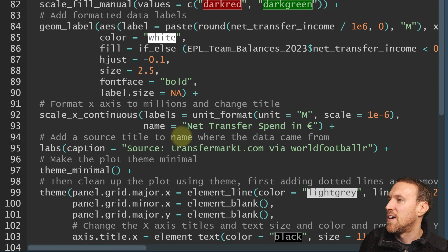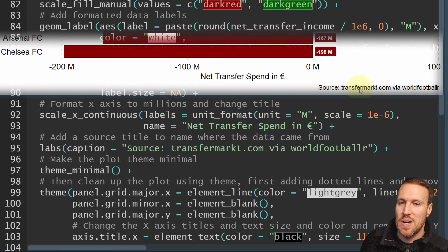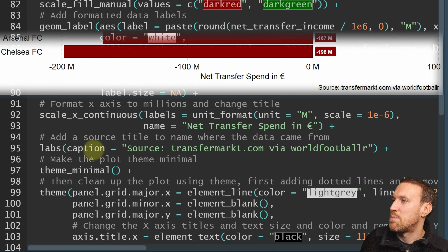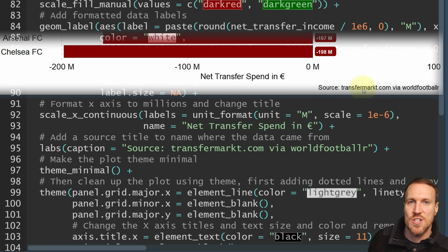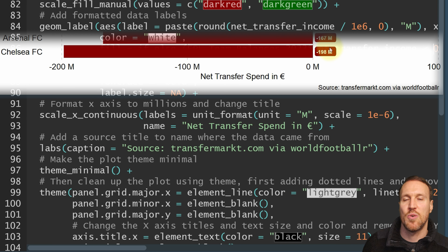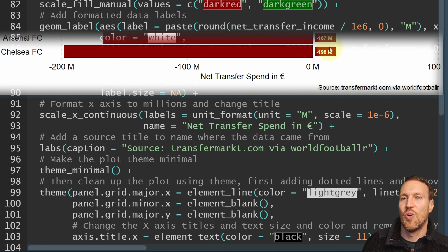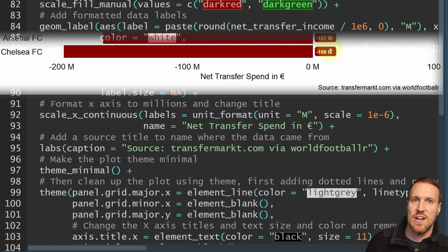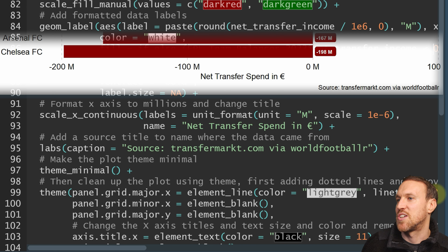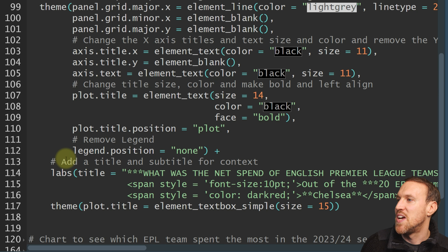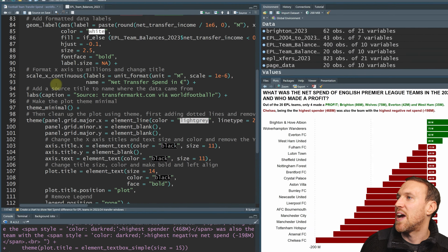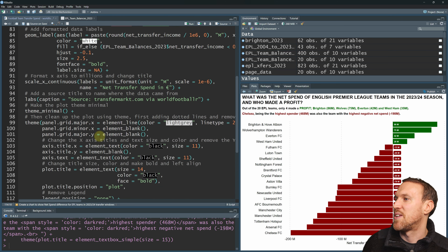To confirm where the data comes from, you can add labs with caption equals and then in quotation marks put the source — I'm saying it's from transfermarkt.com, which is the website worldfootballR scrapes. That way people can verify the data. For the title this time, because we're using ggtext, I'm using the labs title parameter rather than ggtitle — this allows you to add colors and sizing within the same text string.